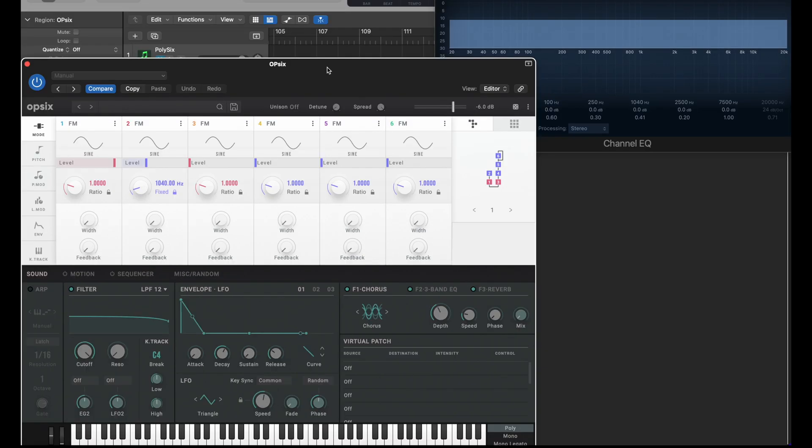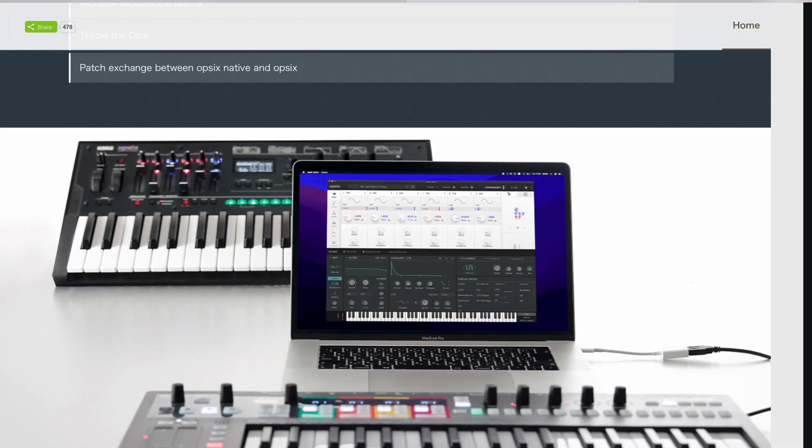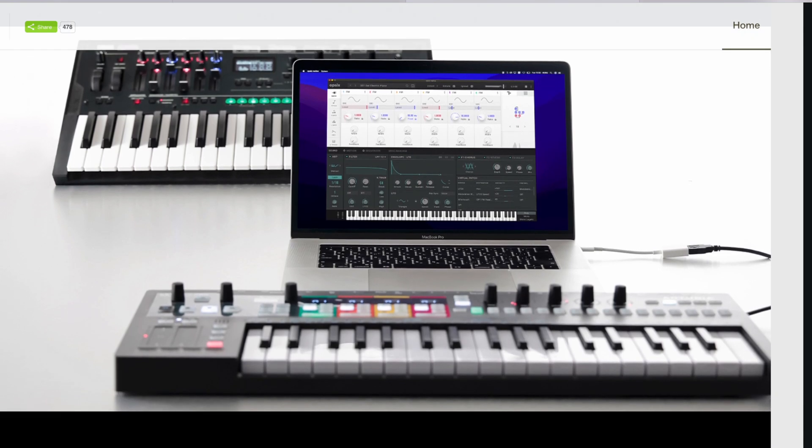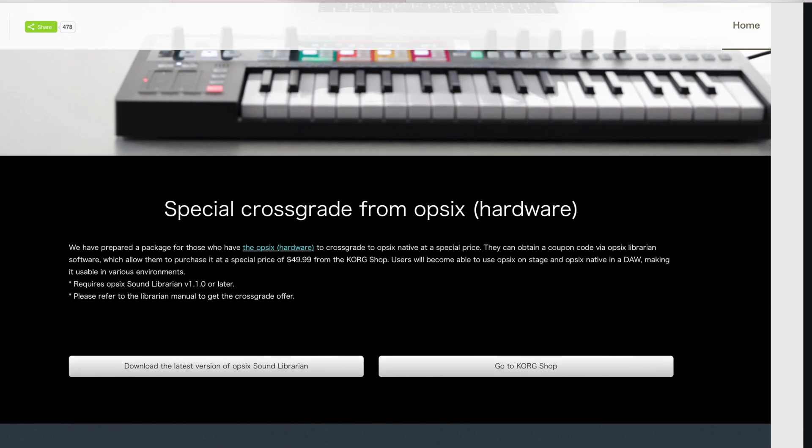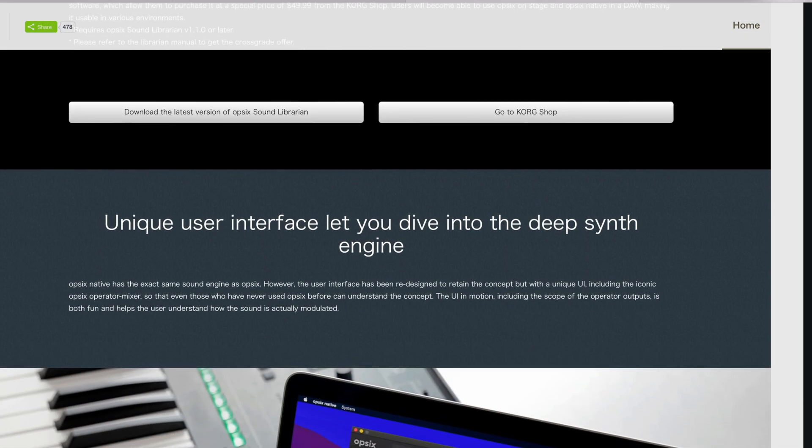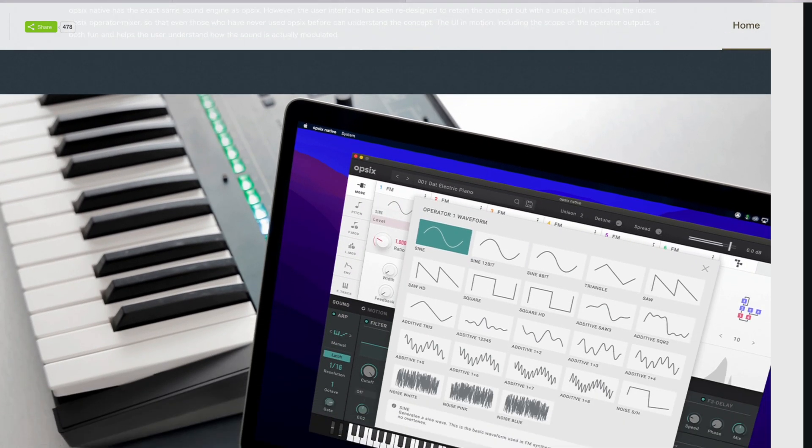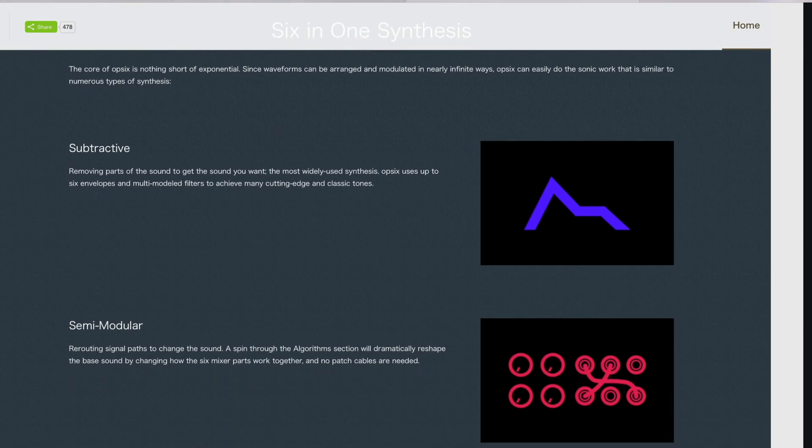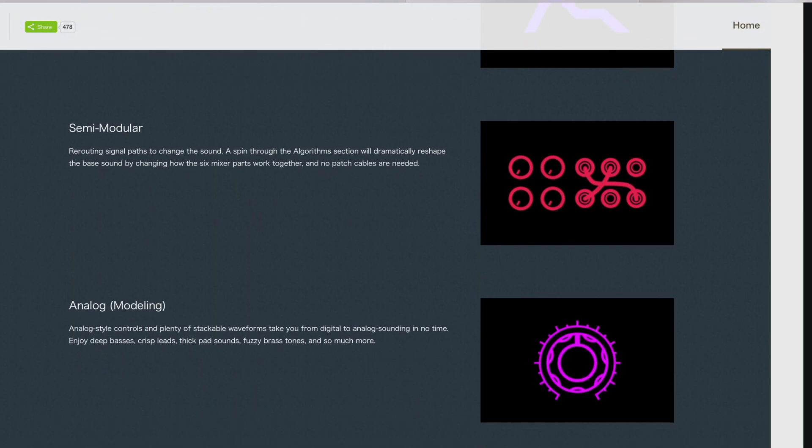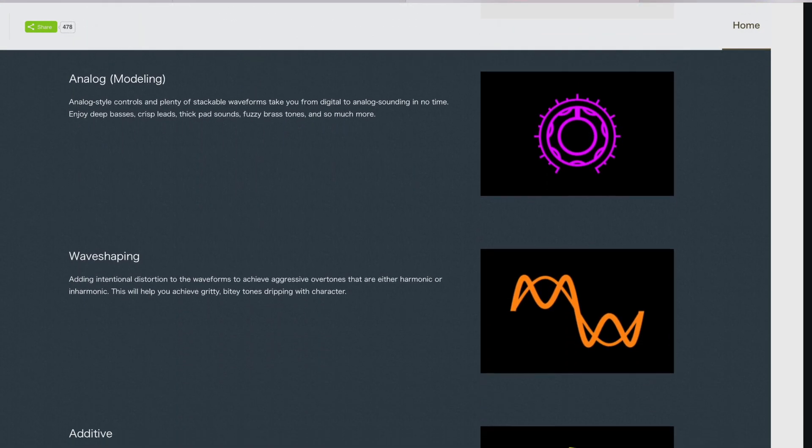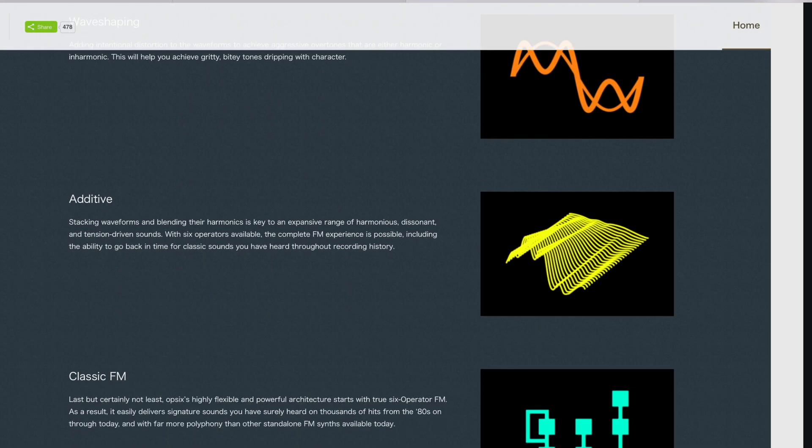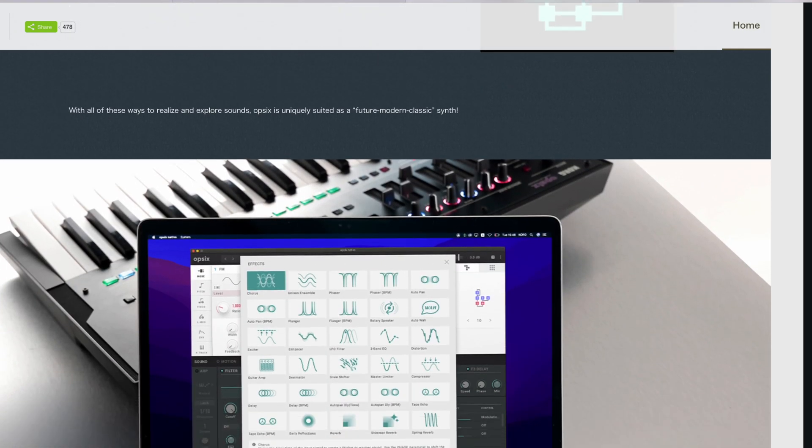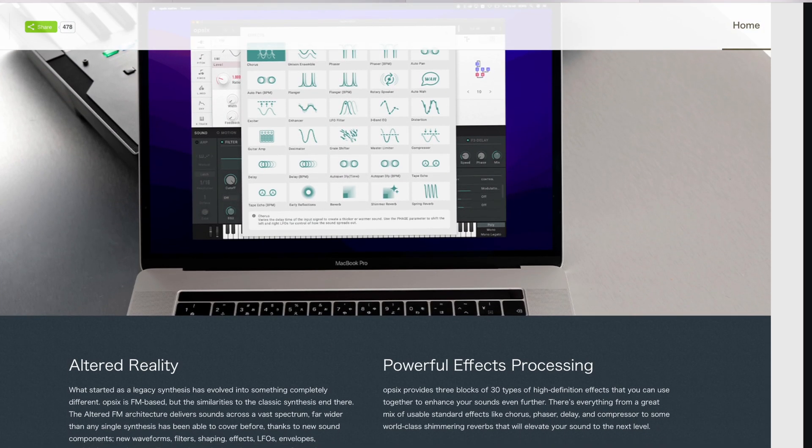Here I've got the Korg Opsix native. It's the same sound engine as you get in the hardware but it's software and it comes standalone or for your DAW. I've got this one working on an M1 Mac in Logic. This is currently $149 moving to $199, but if you've got the hardware it's only $49, so sort of a no-brainer for me for £37.